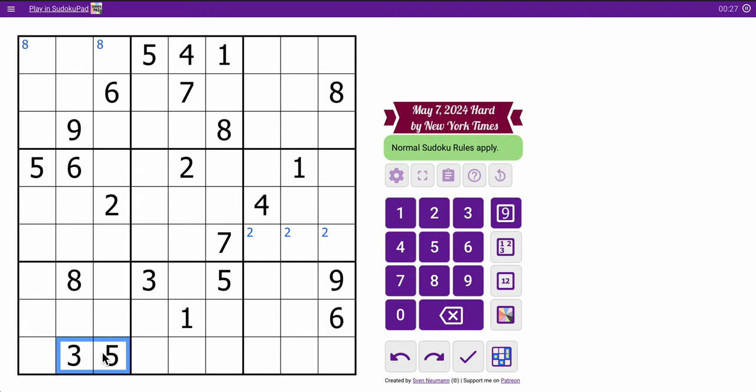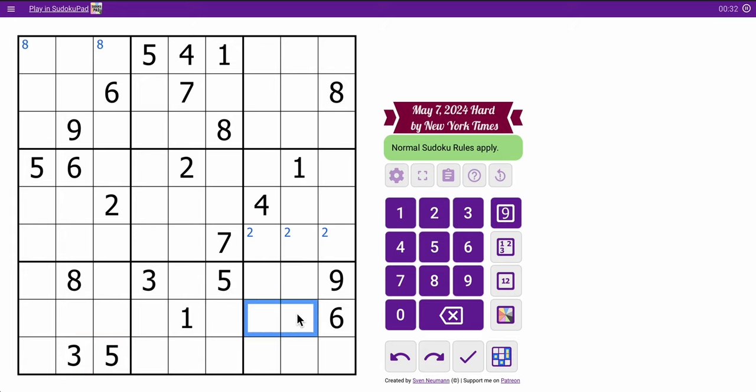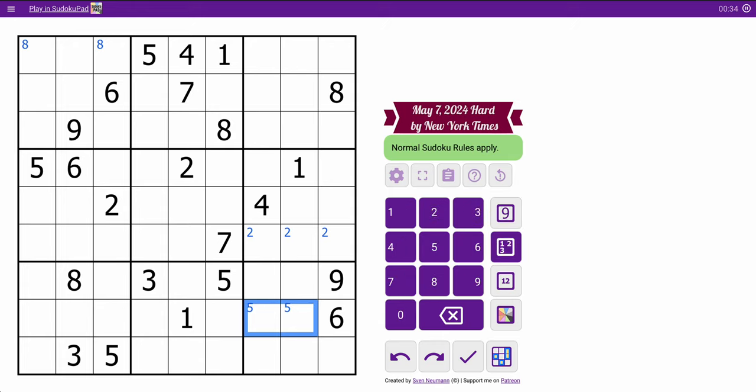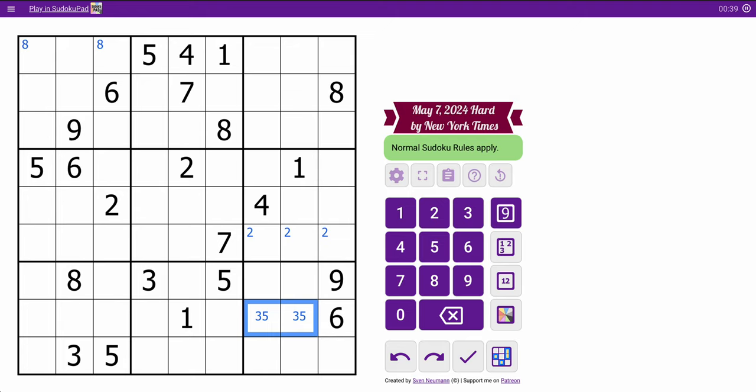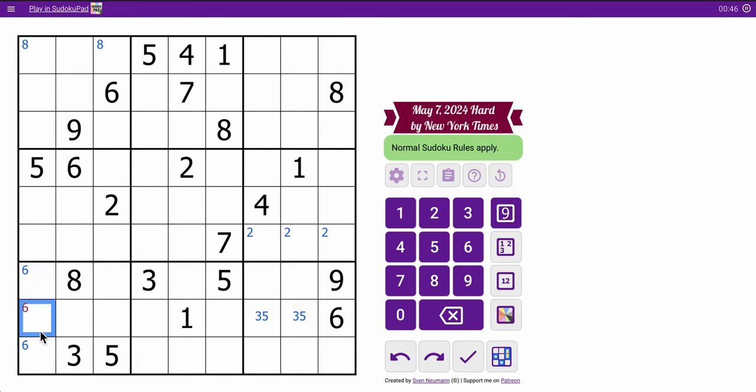Now, here's a 3, 5 in row 9, box 7. Here's a 3, 5 in row 7, box 8. I can place a 3, 5 pair in row 8, box 9. Because of that, they form a hidden pair. Now, if I switch to vertical scanning, I have a 6 in one of two places in column 1.